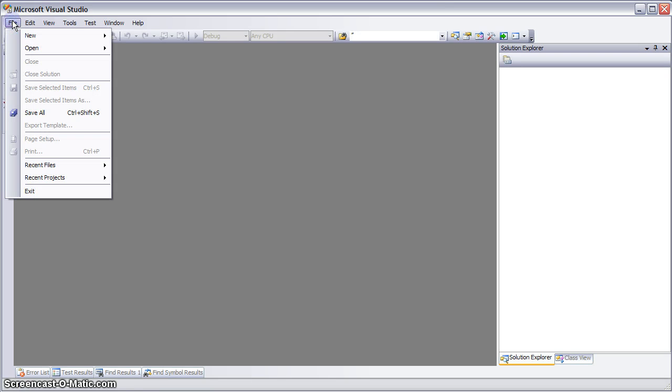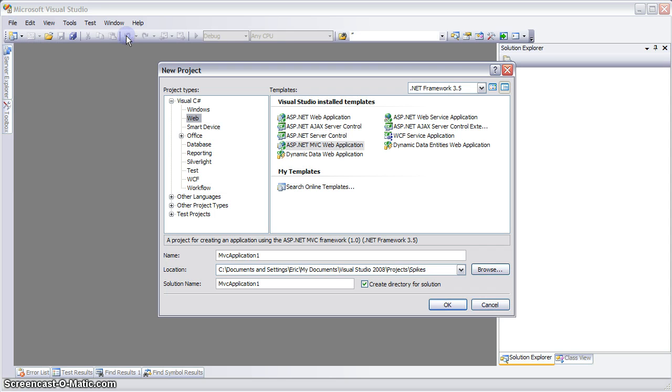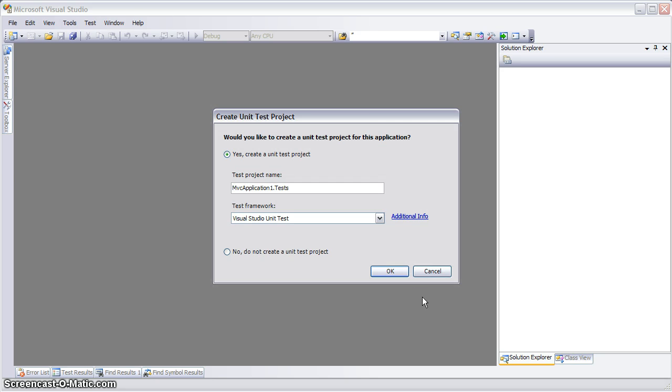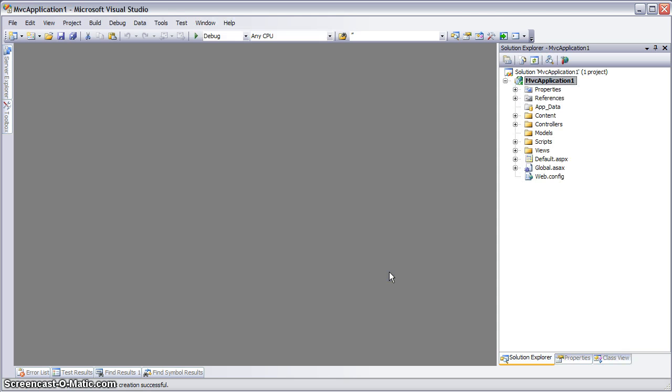In this tutorial we'll look at how to simply and easily add a forum to any MVC based application using OpenForum. So the first thing we're going to do is create a new project from scratch here.